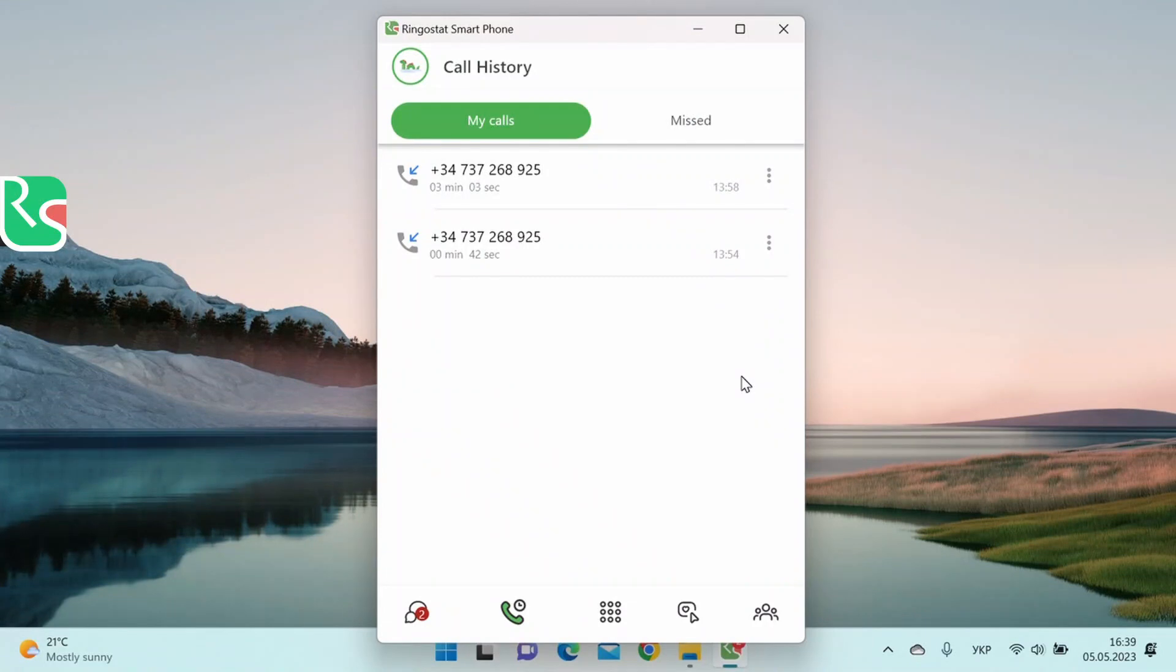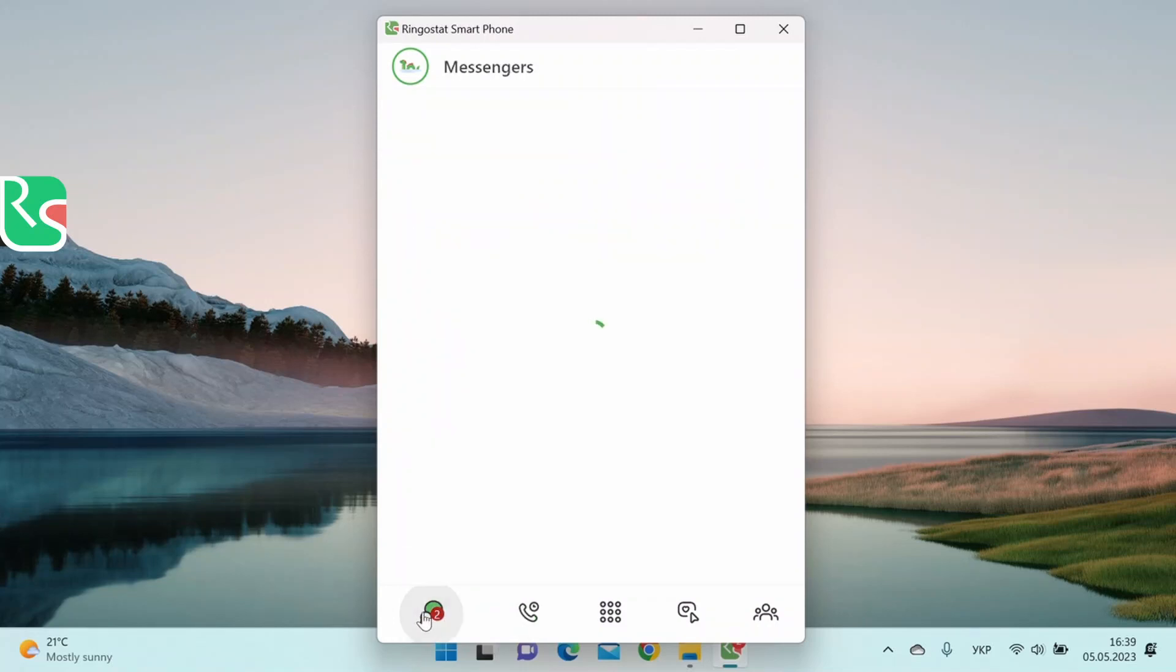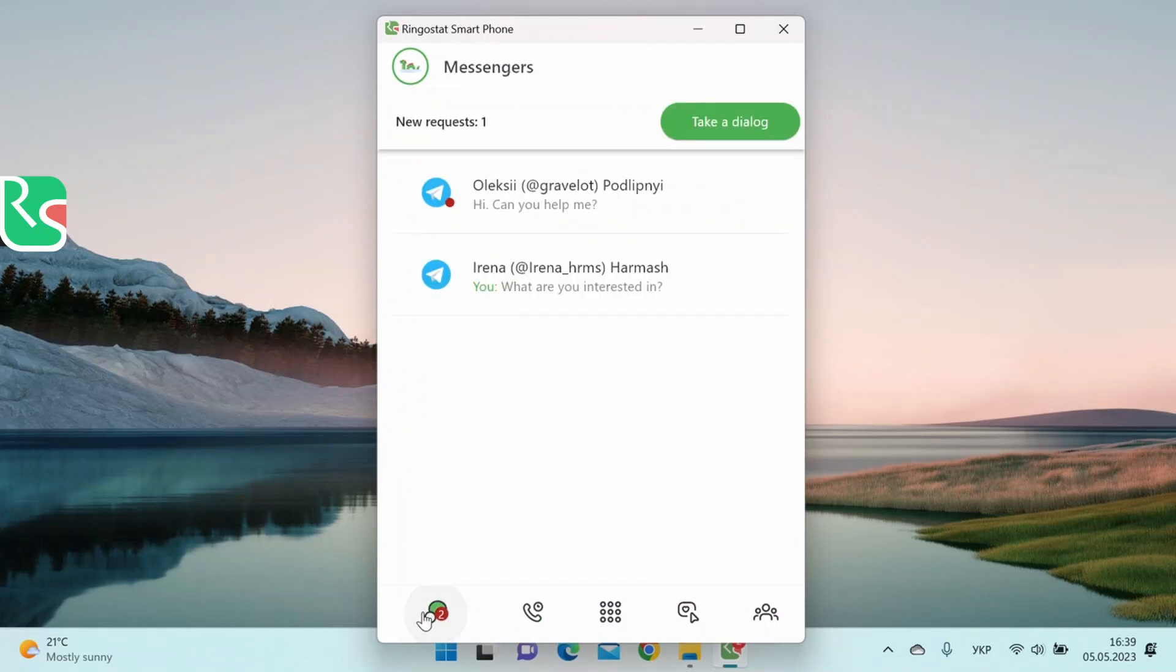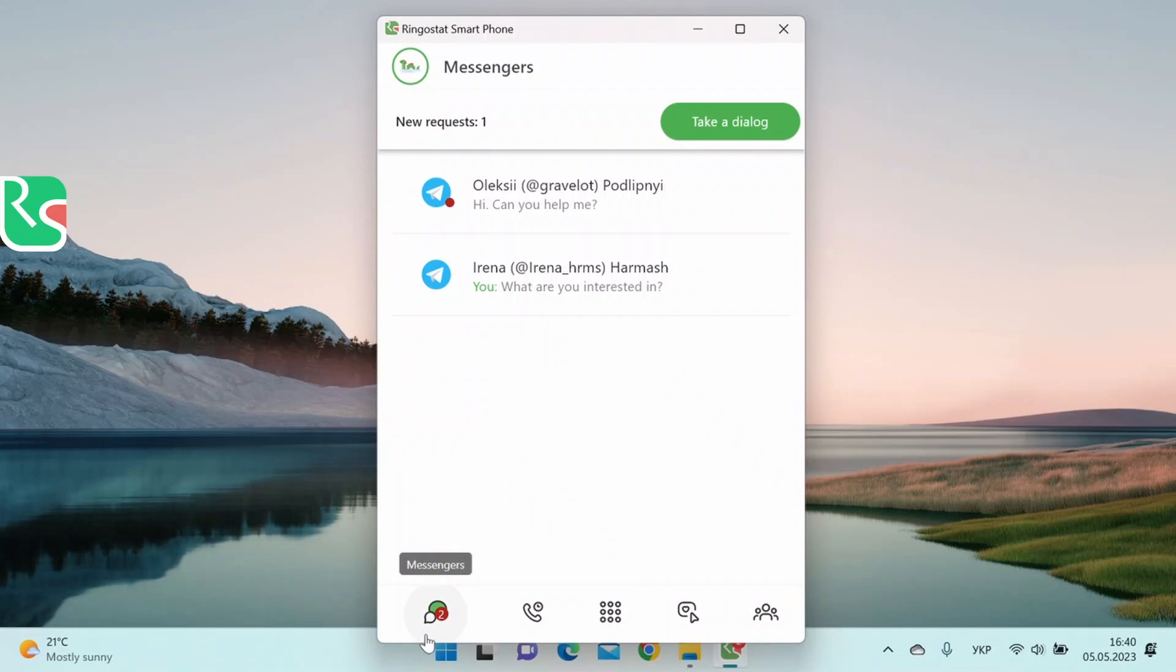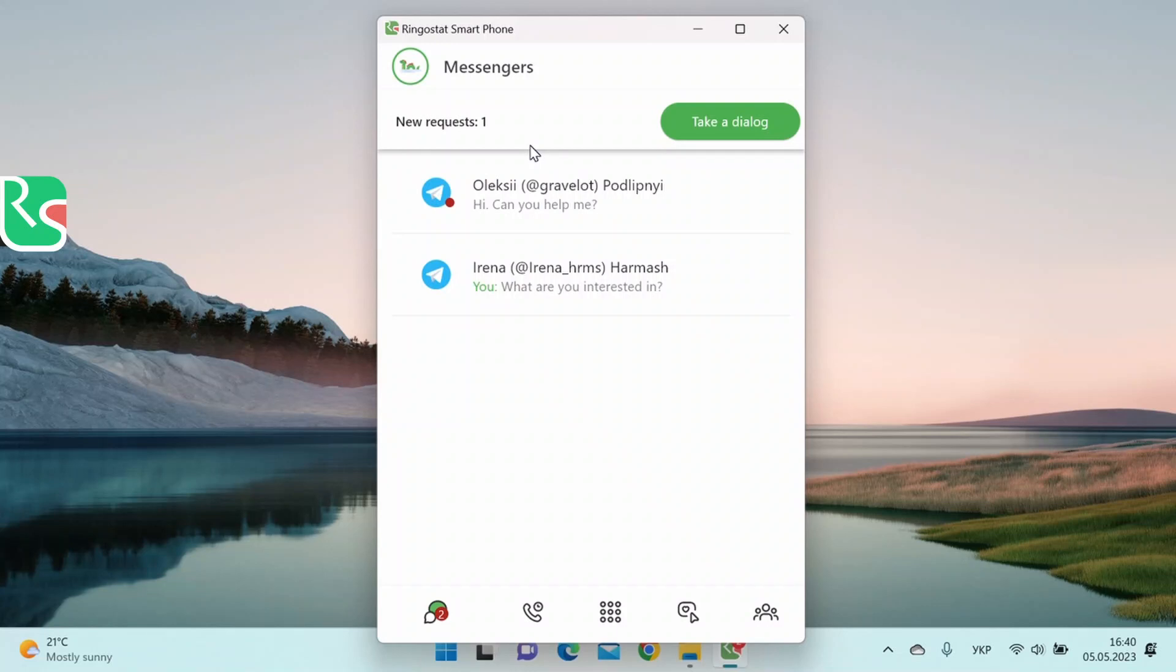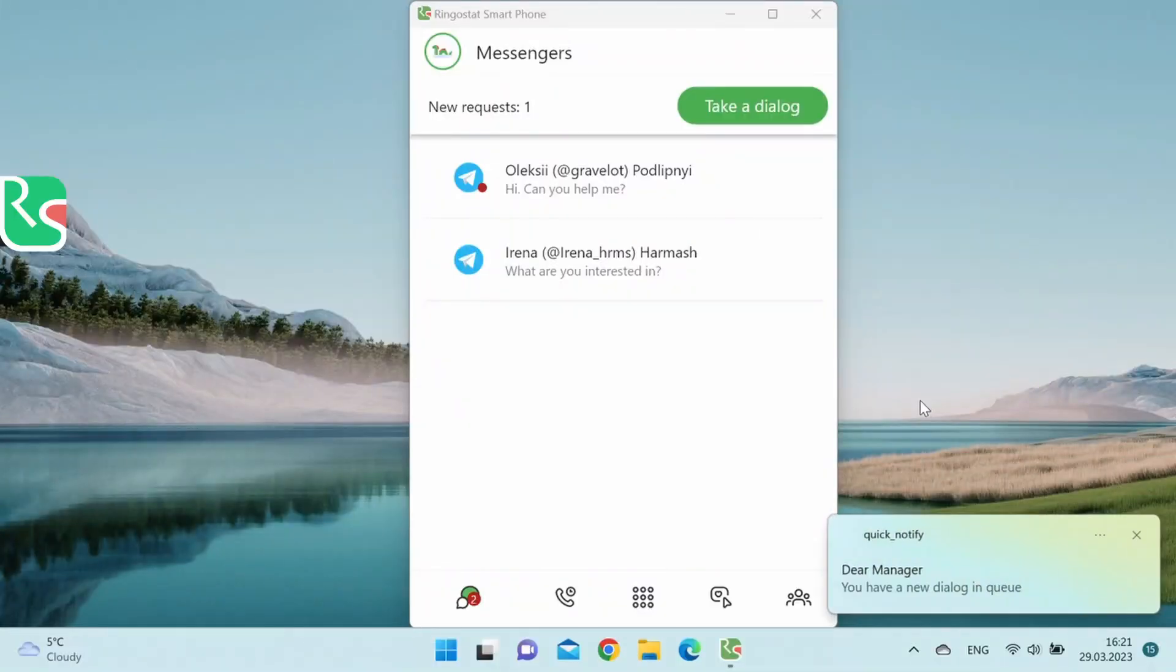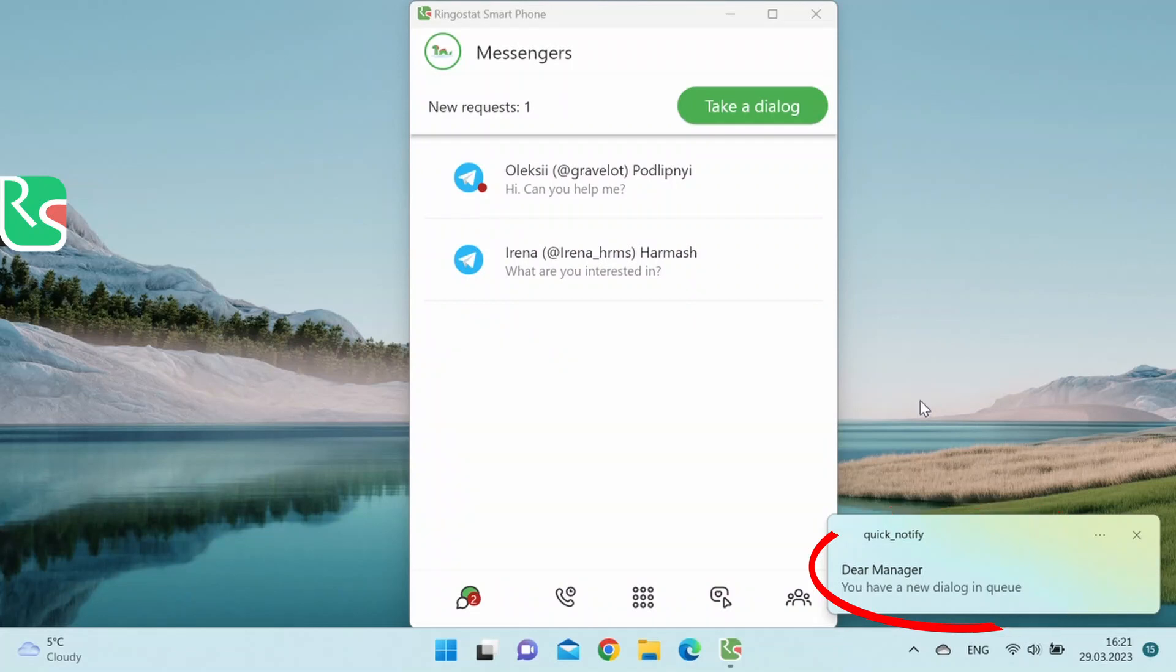Now let's check how to communicate with users of different messengers in a single interface. Let's move on to the Messenger tab. You can handle messages from customers writing to you in Telegram, Facebook Messenger, or Viber in a single window. Even before we go to the tab, we can see how many requests we have in the queue on the bottom panel. Here is the number of pending requests from customers at the top. We can see the list of all requests or immediately respond to the new one. Here we can see a notification when a customer has sent us a message.